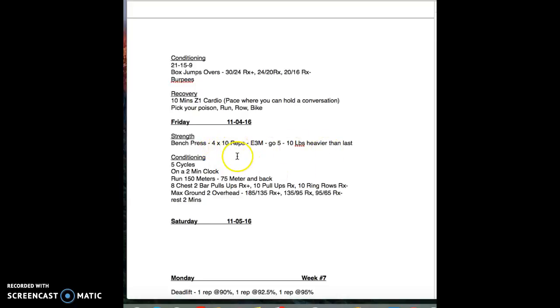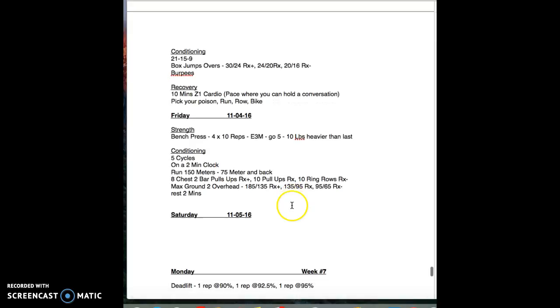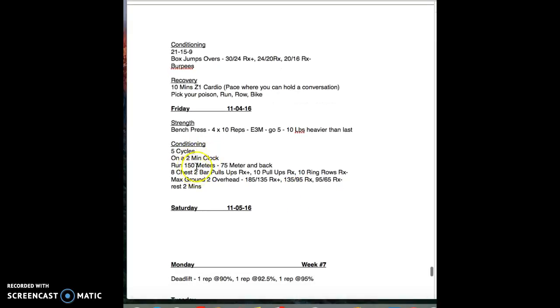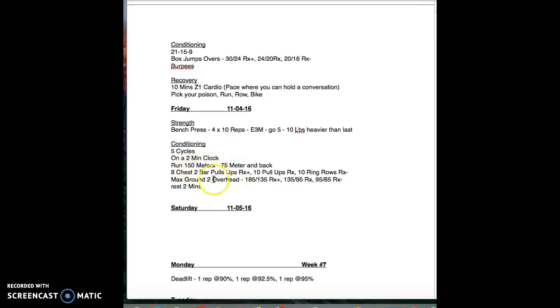Conditioning on Friday is actually a fun one. Five cycles. On a two minute clock you're going to run to the 75 meter mark and back, so it's 150 meter run, eight chest-to-bar pull-ups, and then max ground to overhead.